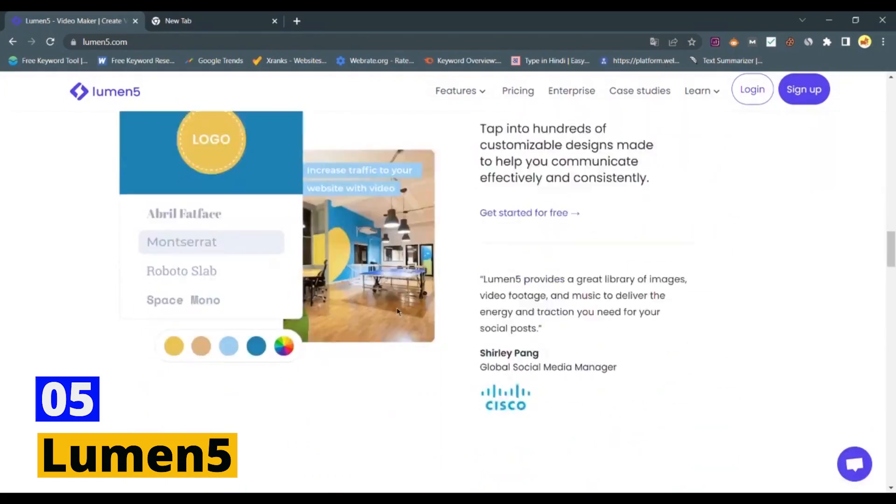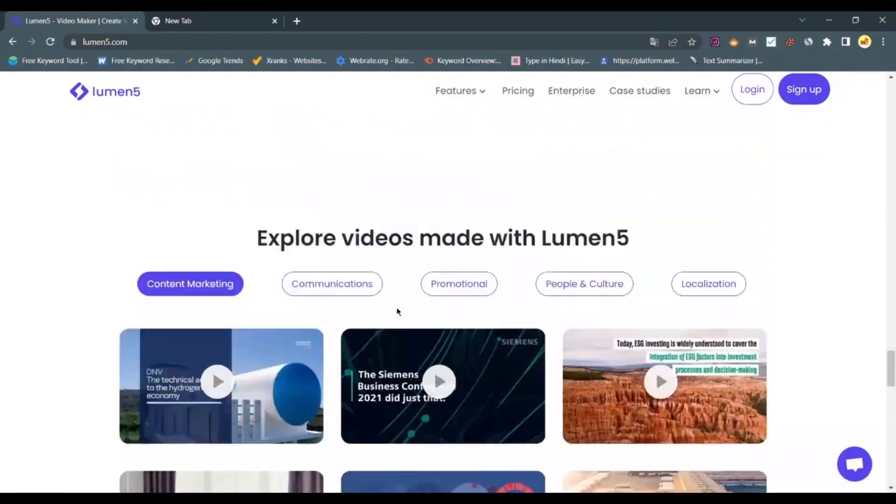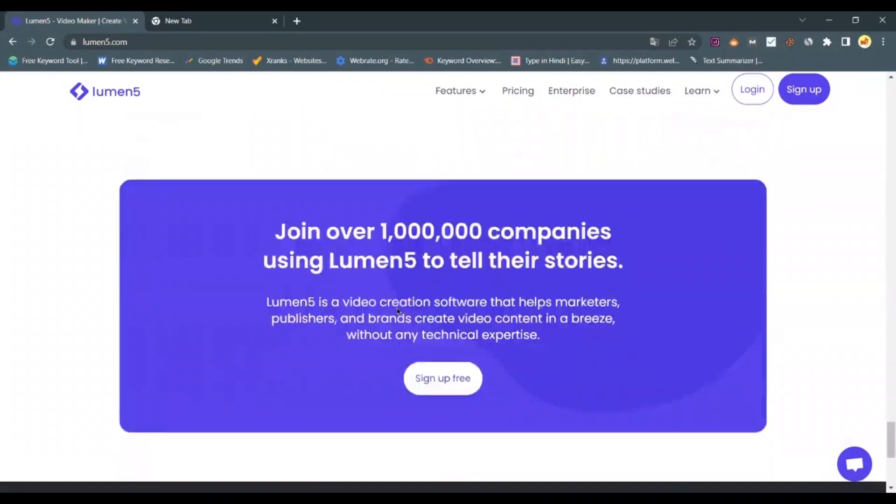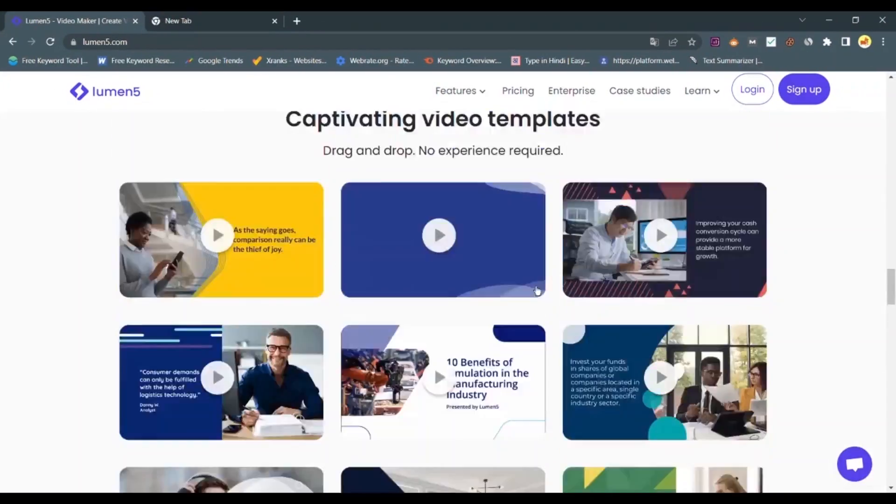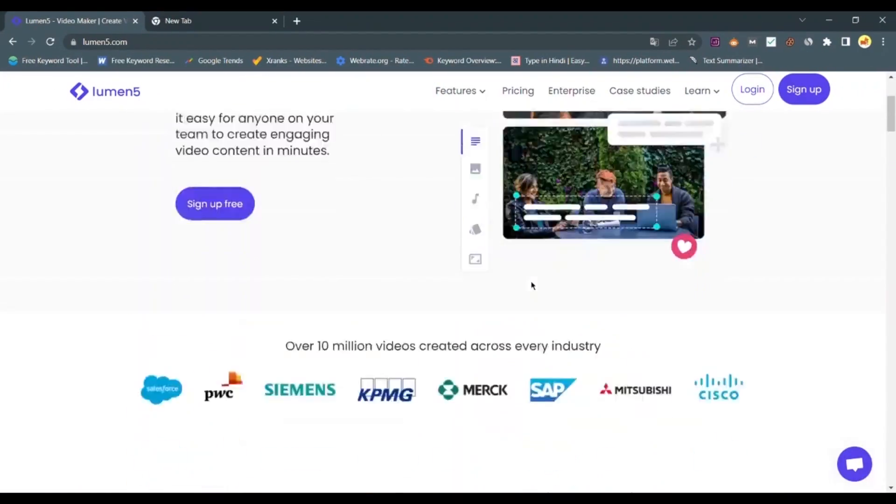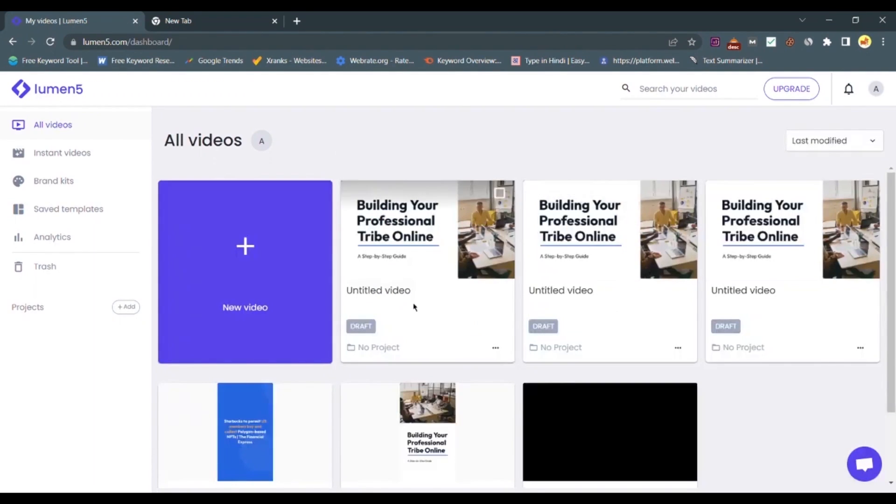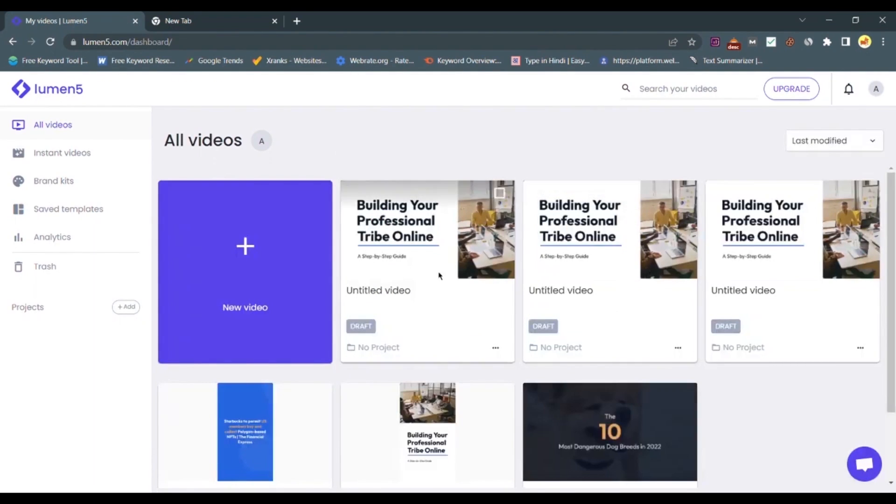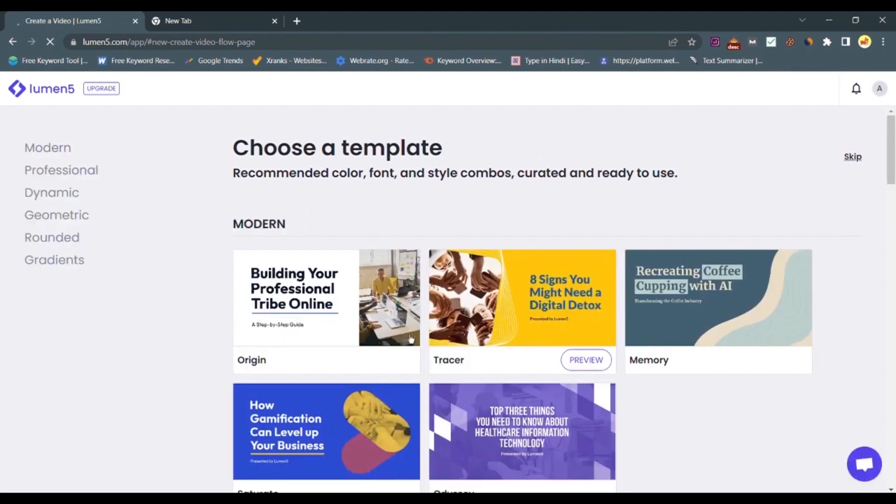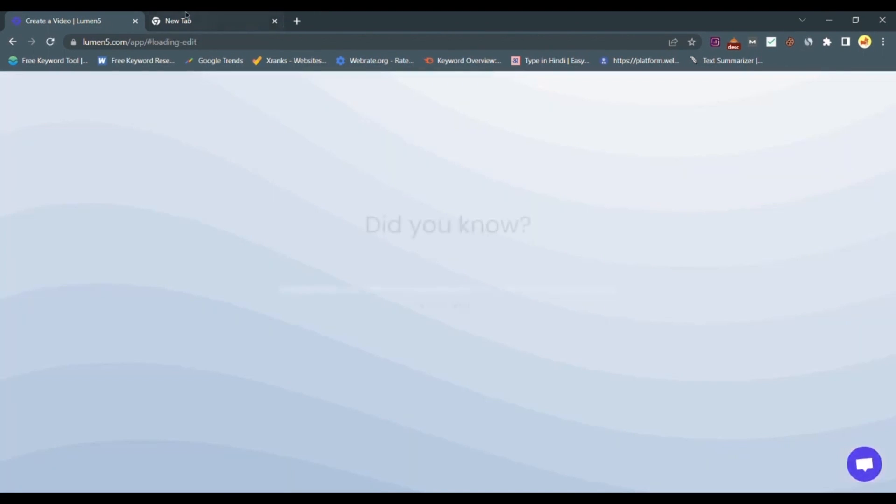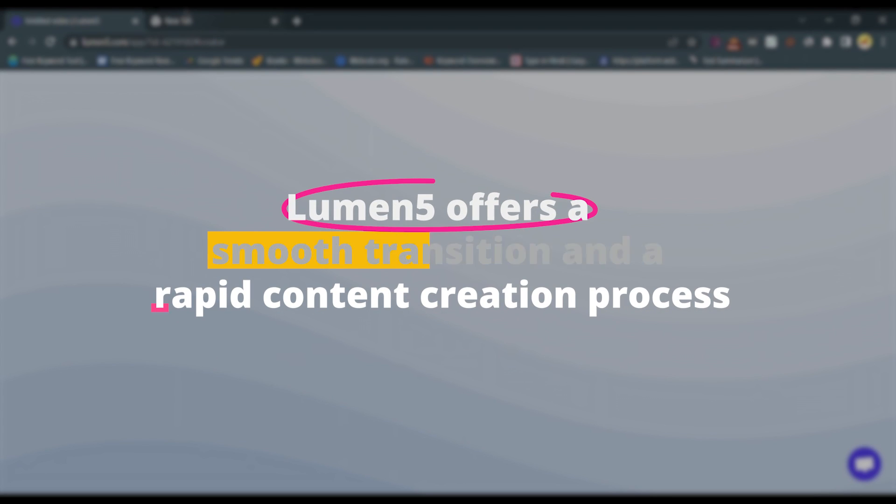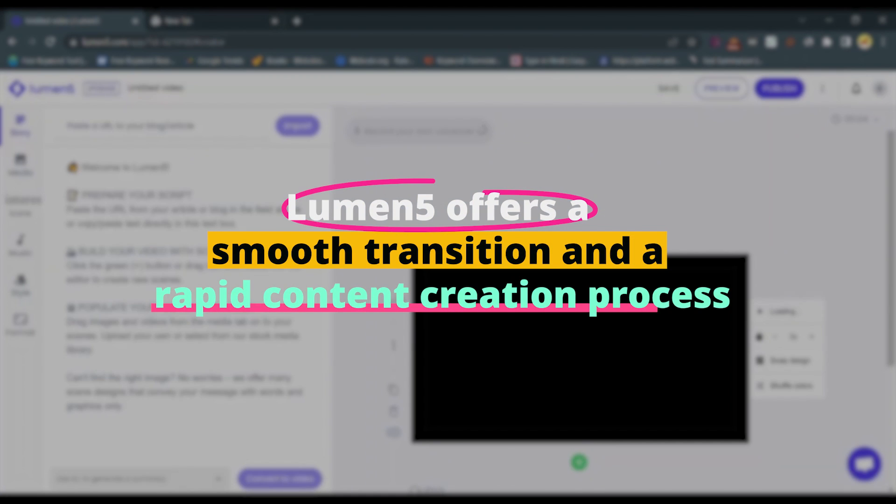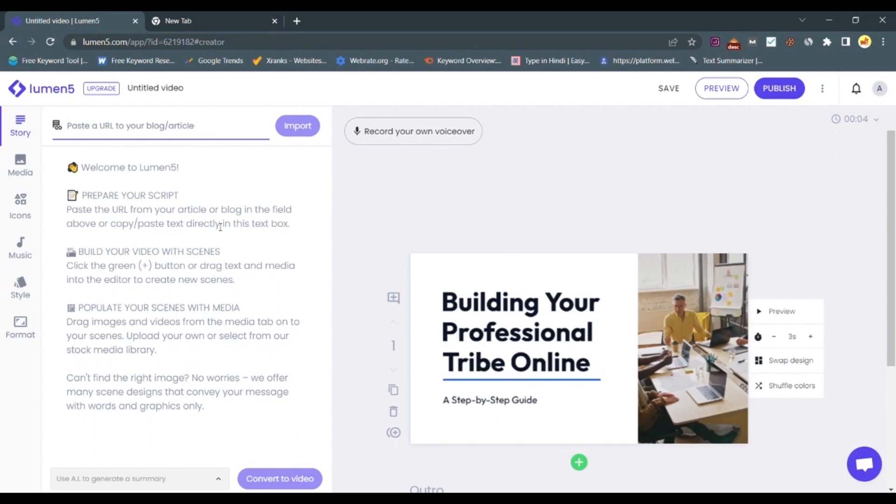Number five, Lumen5. Lumen5 is a game changer for video content, recognizing the increasing demand for video content in today's digital age. Lumen5 leverages AI to transform articles or blog posts into engaging video content. By analyzing the content's context, it suggests relevant images, videos, and animations, making the video creation process a breeze. For graphic designers delving into motion graphics, Lumen5 offers a smooth transition and a rapid content creation process.